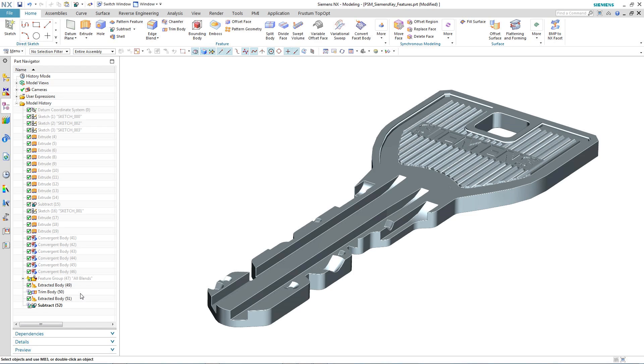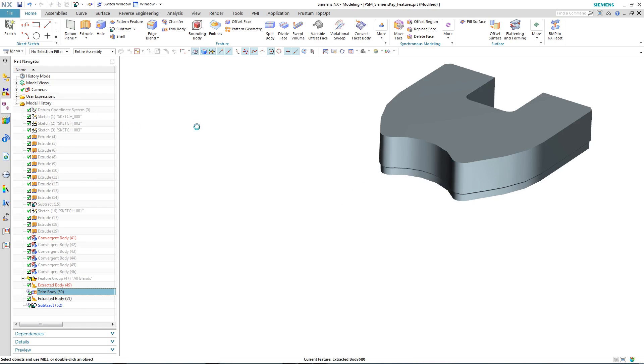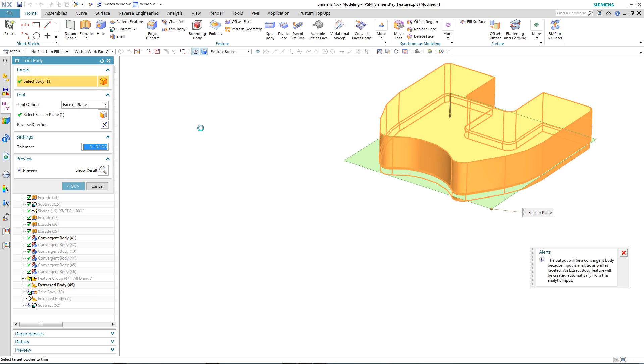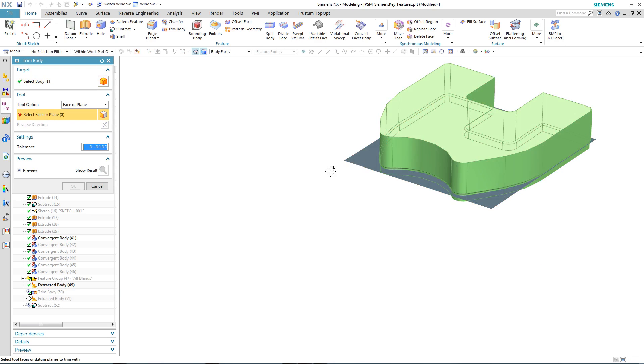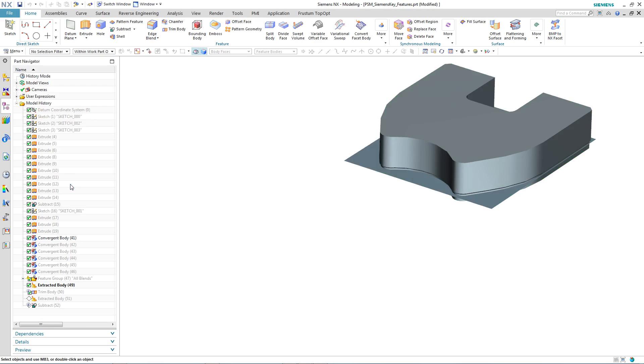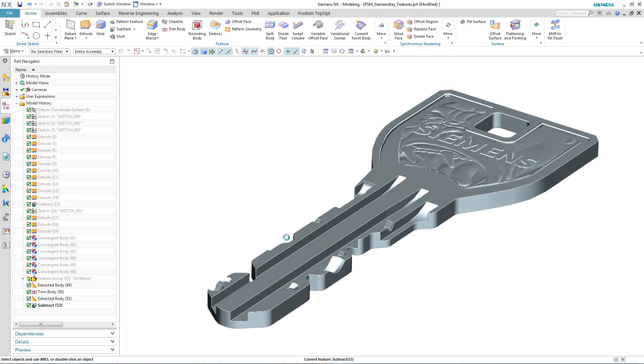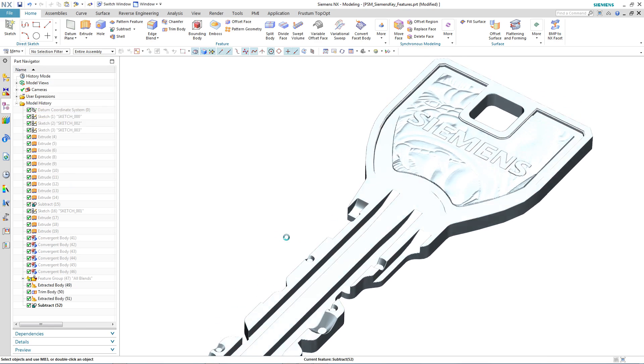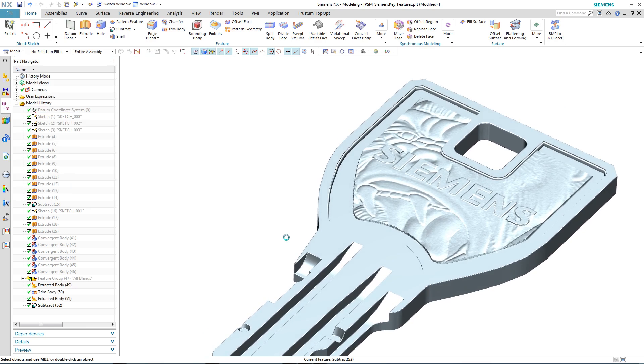So what if we had a range of keys? How would we approach that? In this particular instance, all we need to do is to edit the trim body and actually replace the tool with another convergent body selected from the part navigator. This time the engraving is far more intricate—it's actually a picture of a gorilla's face and would be impossible to model using normal solid modeling techniques.